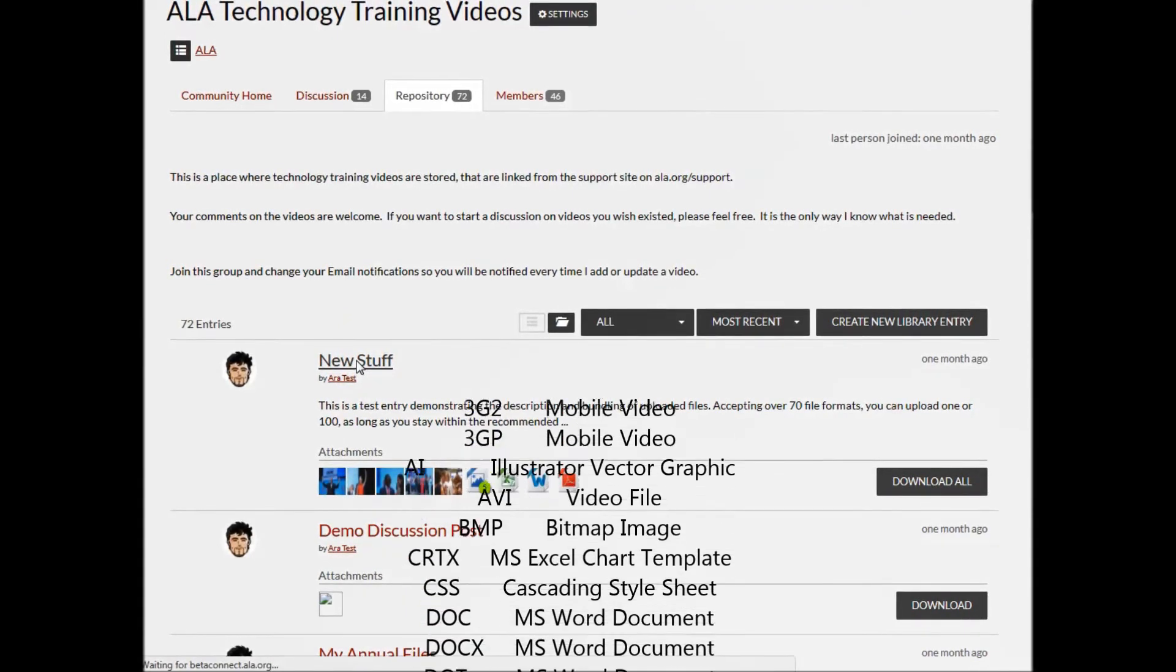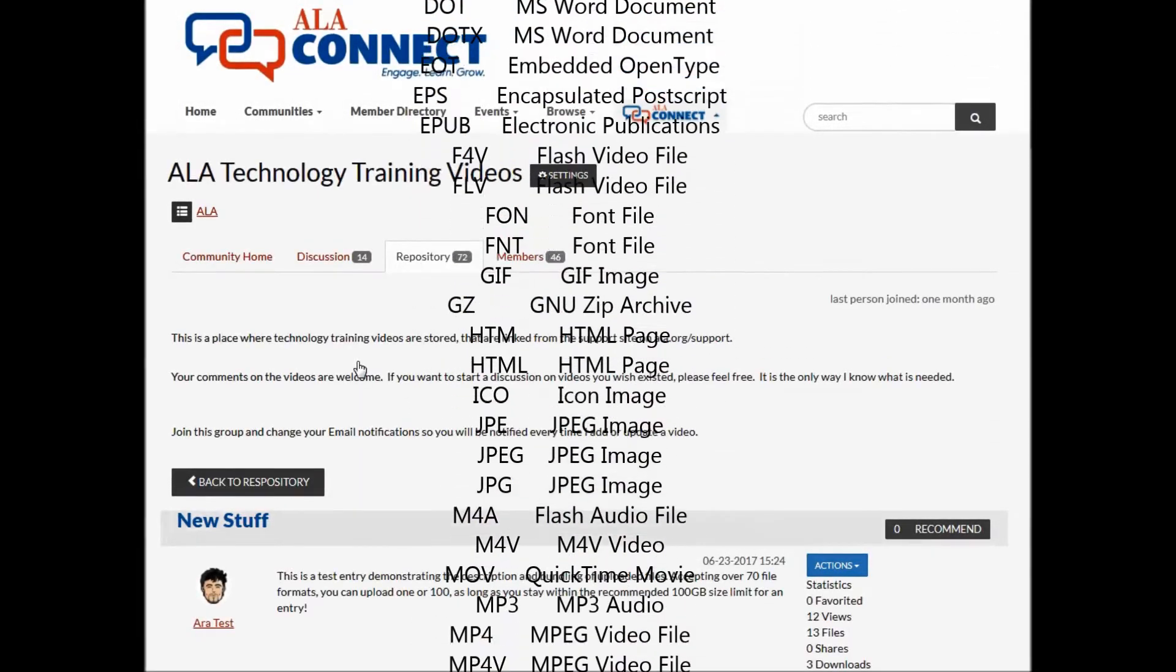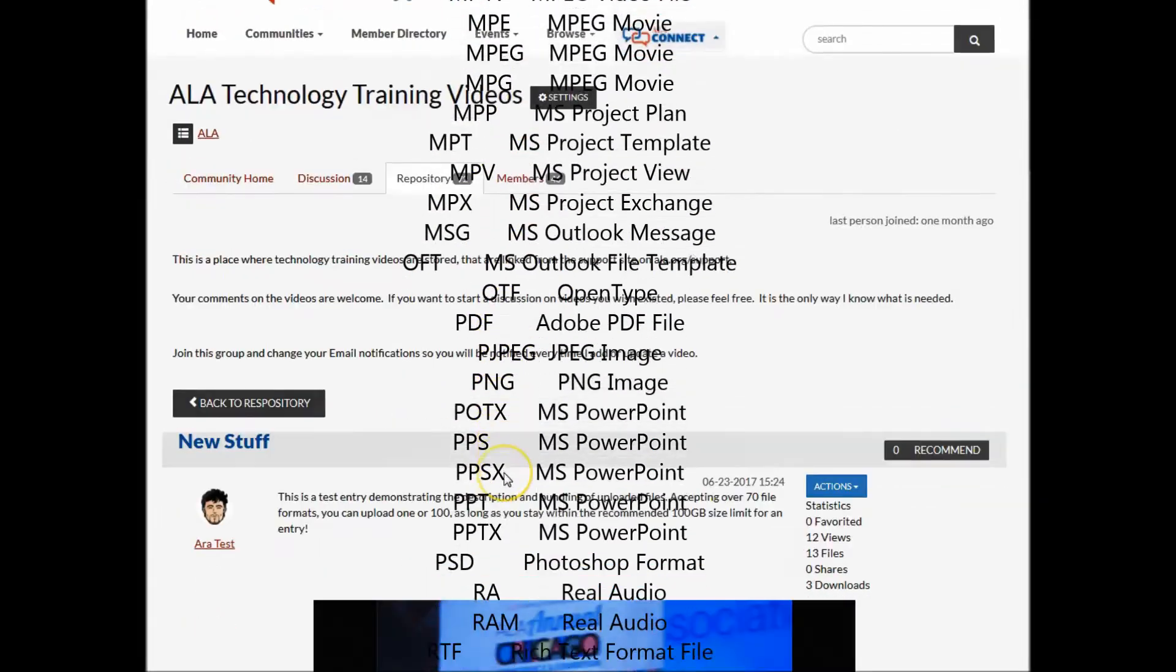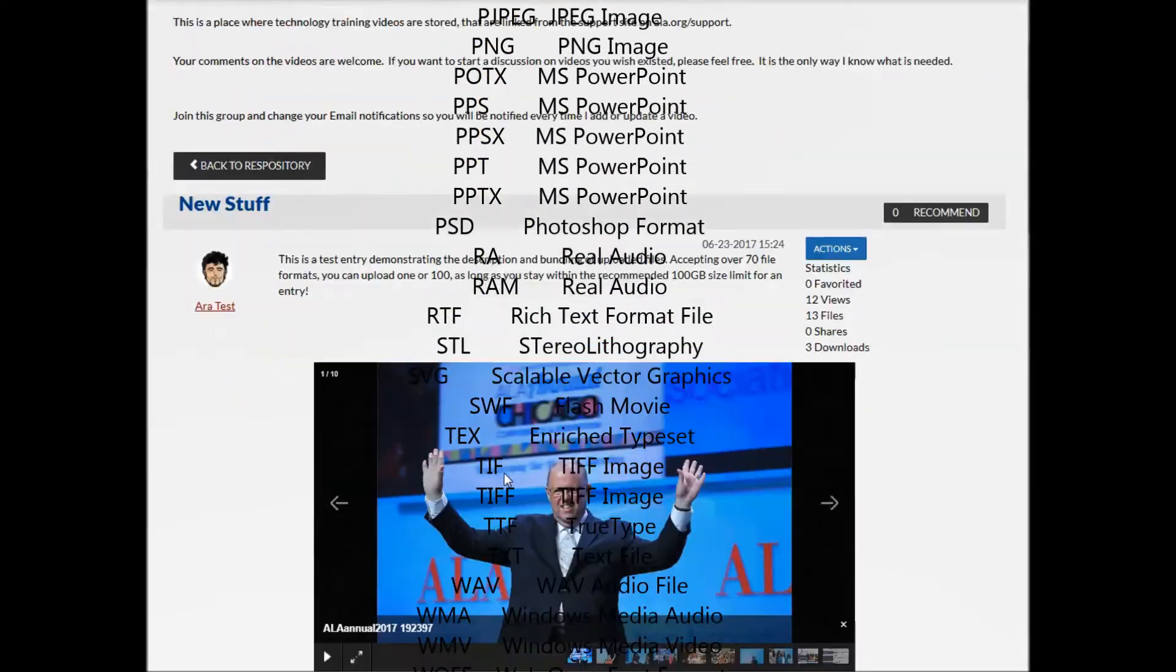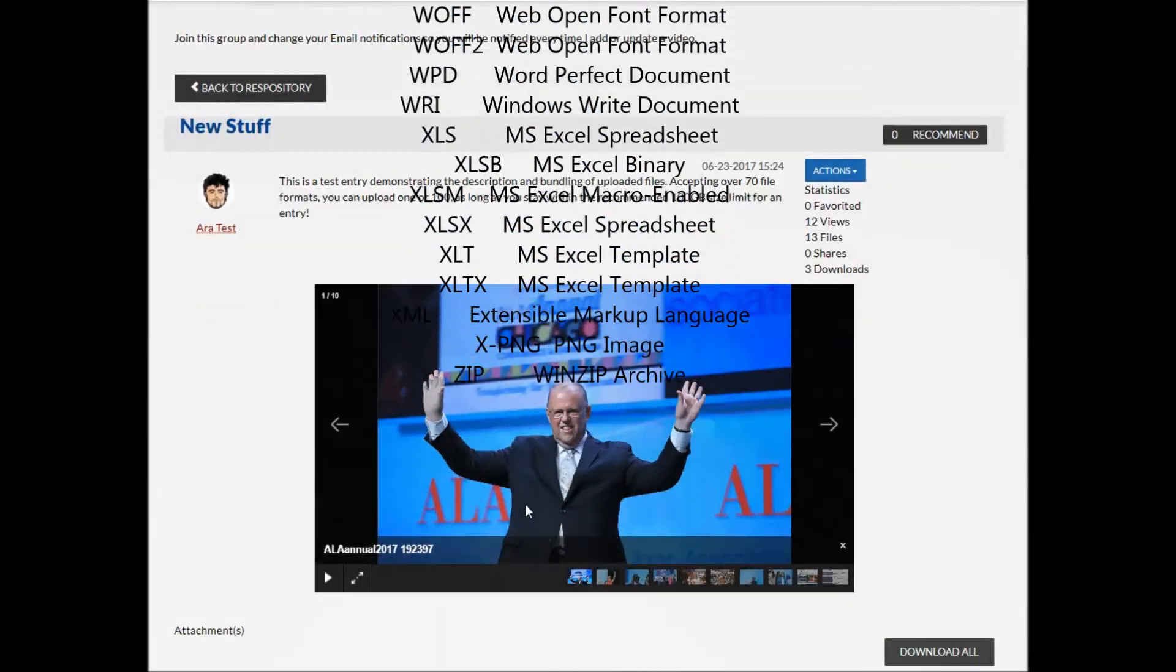Accepting over 70 different file formats, this powerful tool can handle well over 100 gigabytes in a single entry.